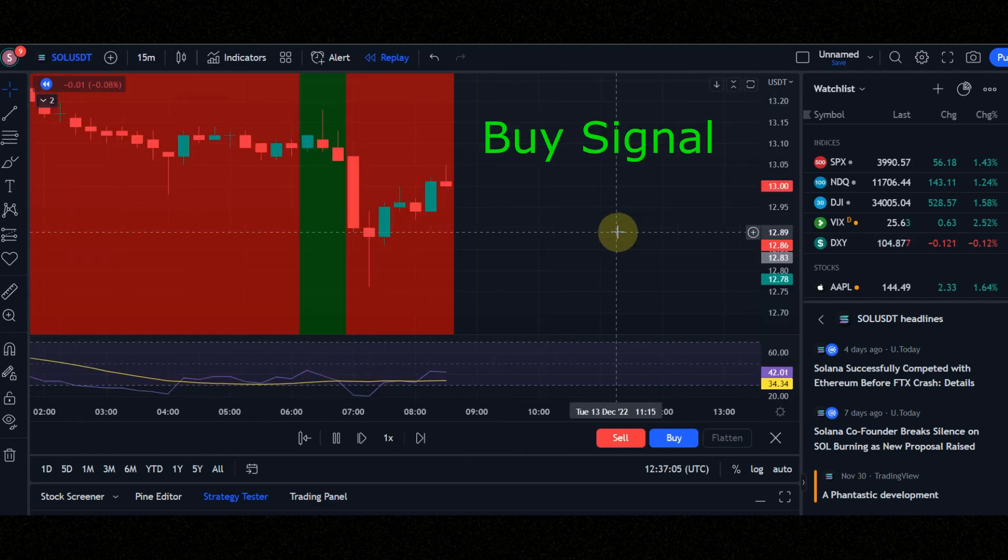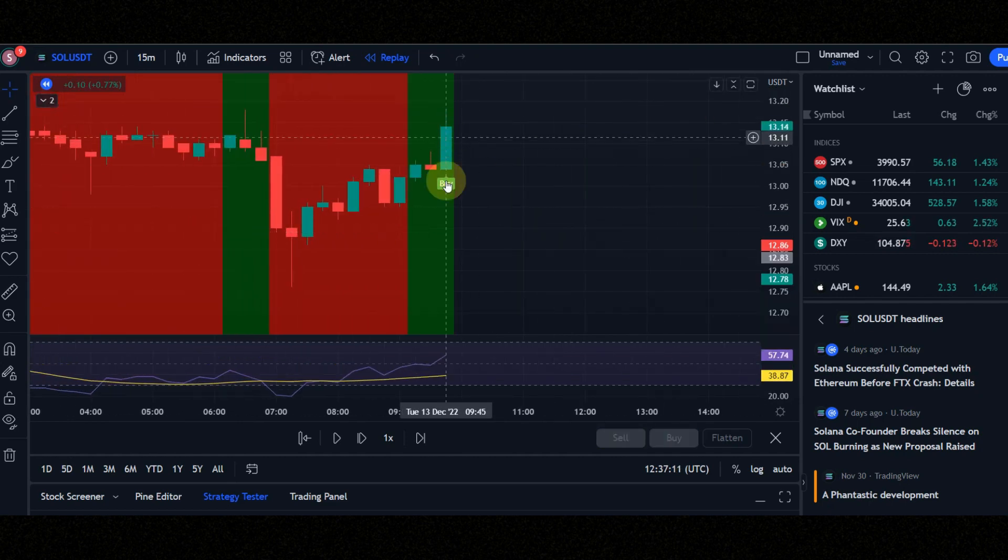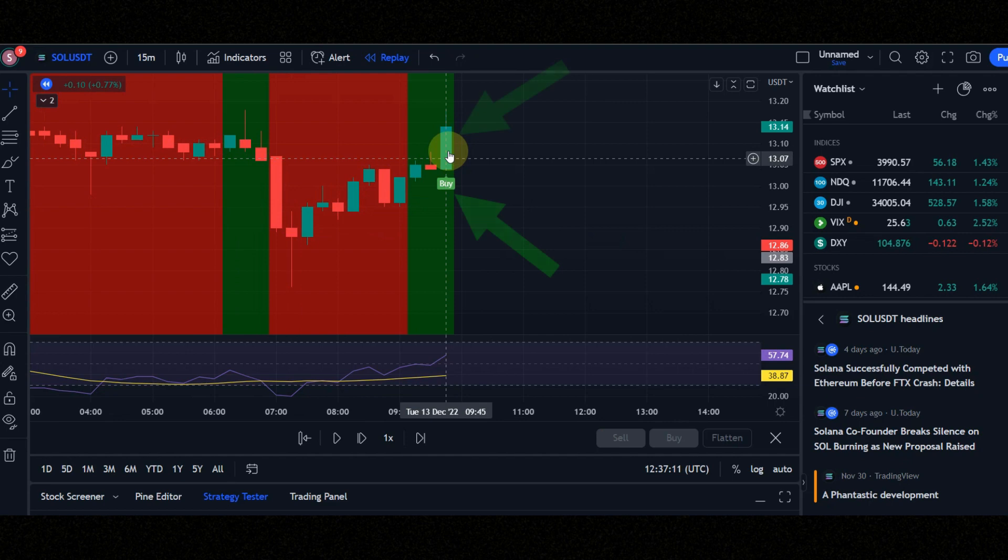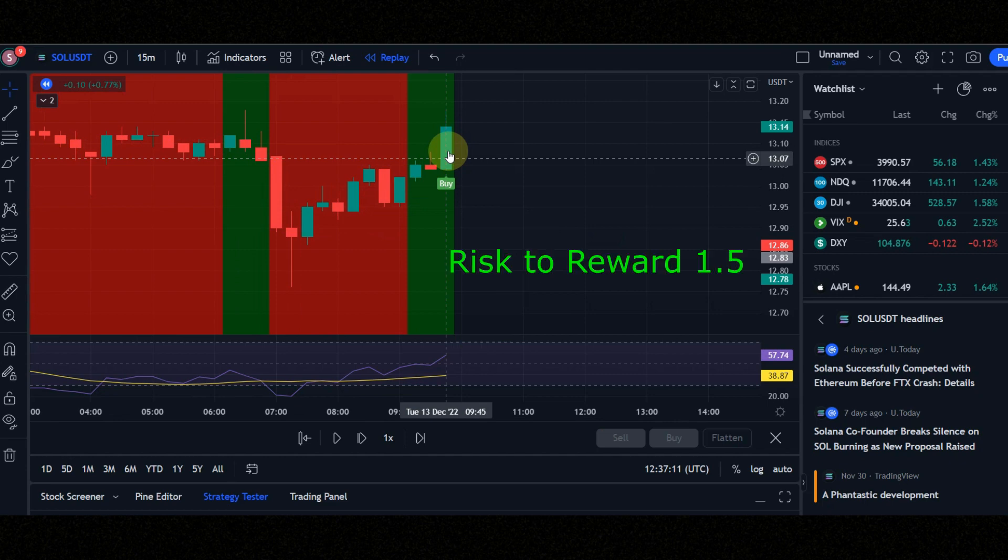These are the conditions for entering a buy position. Condition number one: when you see a buy signal, check that the candle must be green. Condition number two: background must be green. Condition number three: RSI purple line must be above the yellow line. Set risk-to-reward to 1.5.